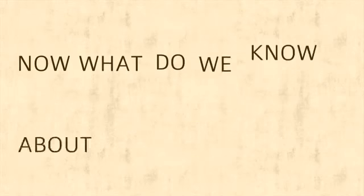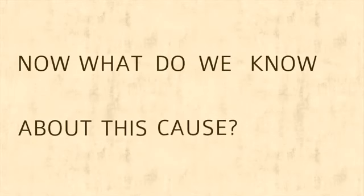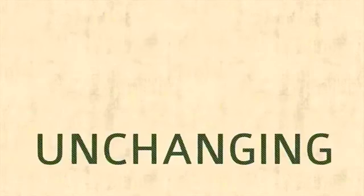Now what do we know about this cause? Because it created space and time, it must be spaceless and eternal. Because it is eternal, it must be unchanging.